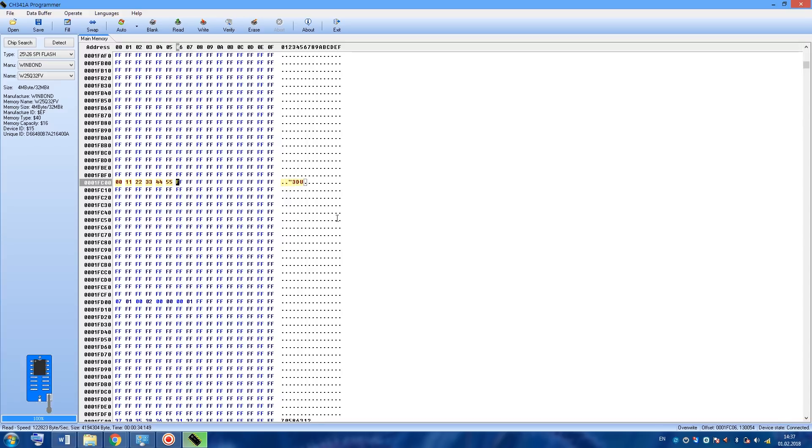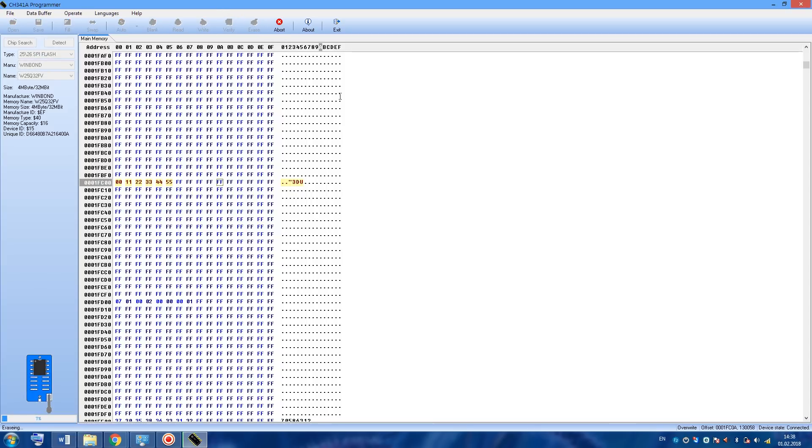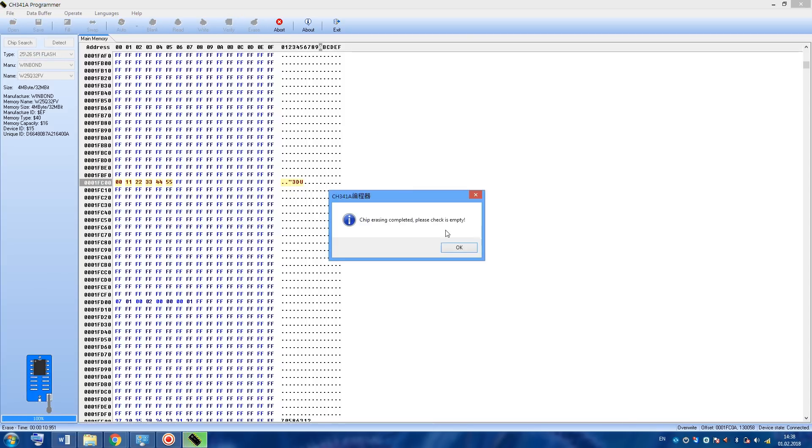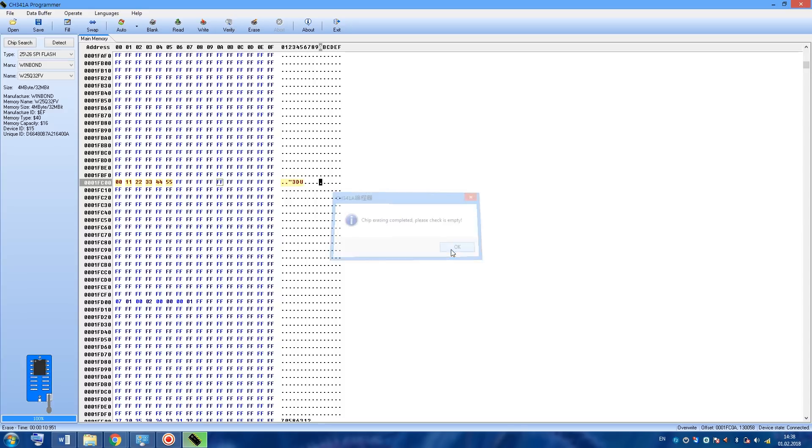Now after MAC address is changed, it is important to click on erase button and wait. After erasing is finished, let's click on write button and wait until the flashing is complete.